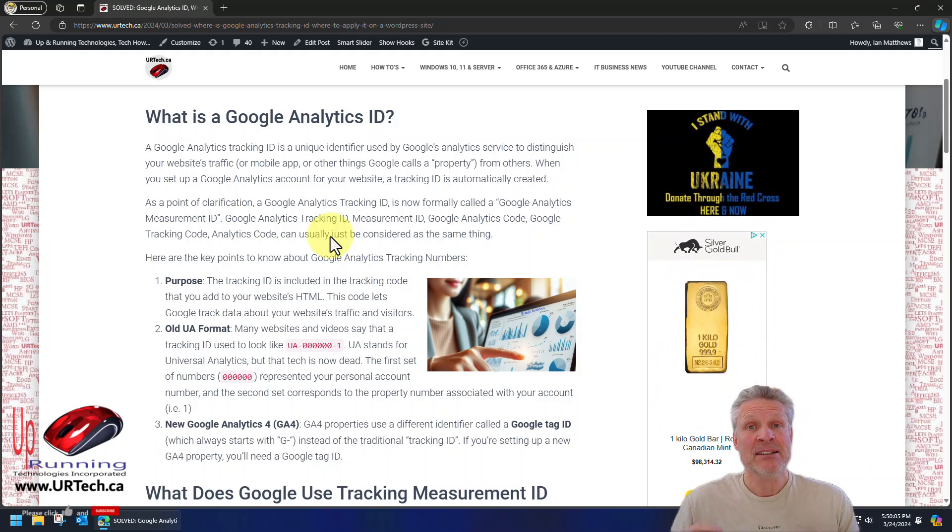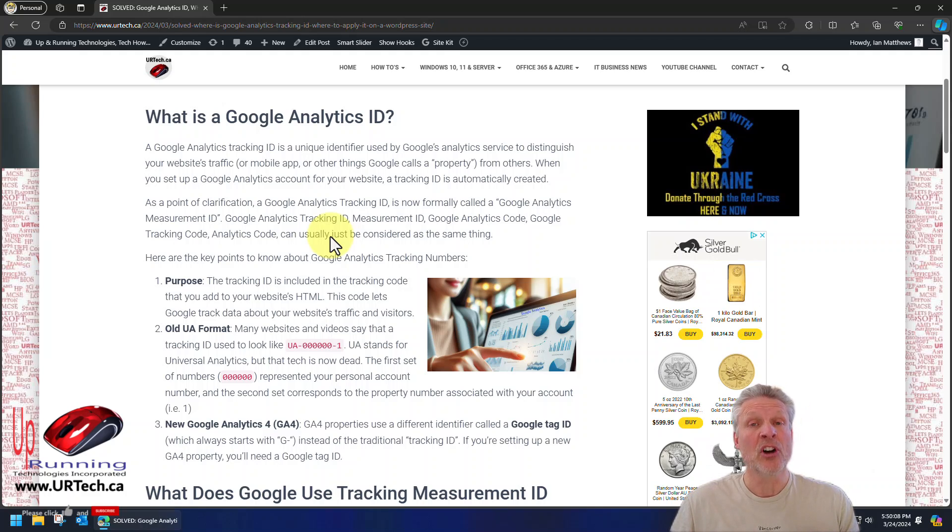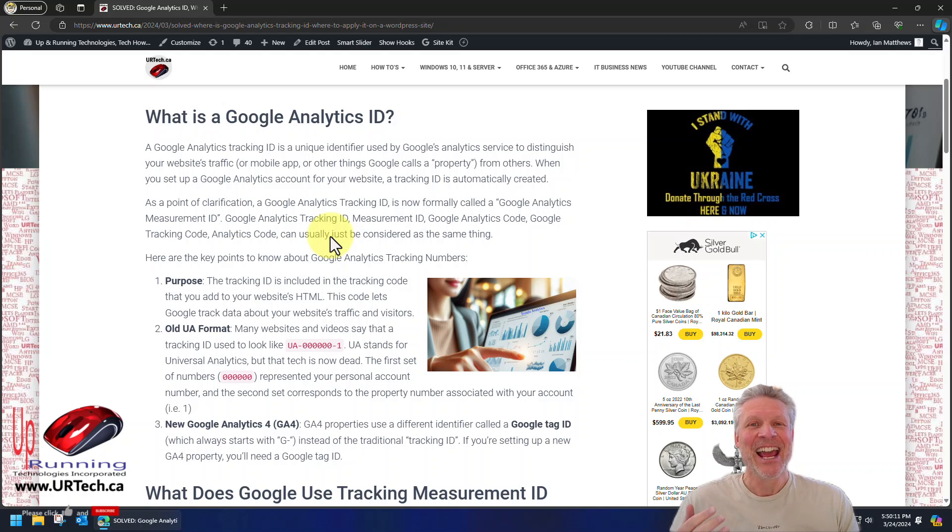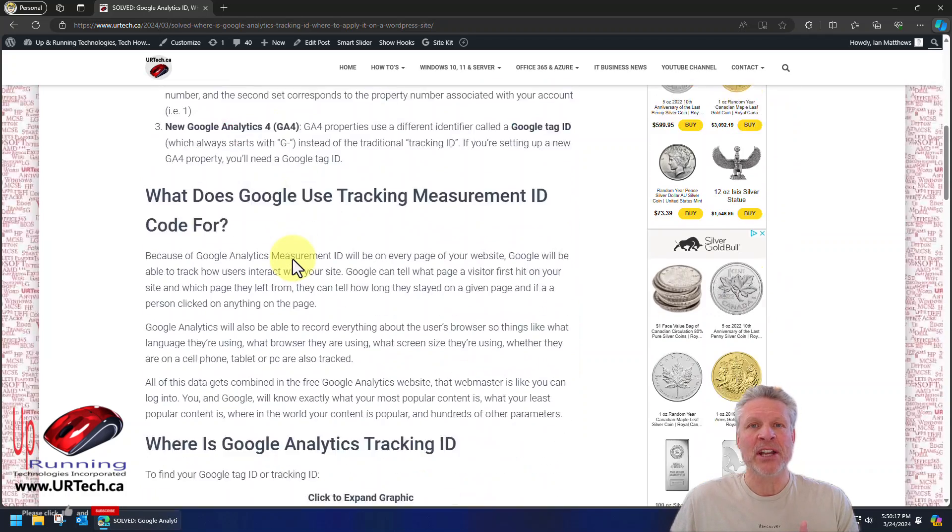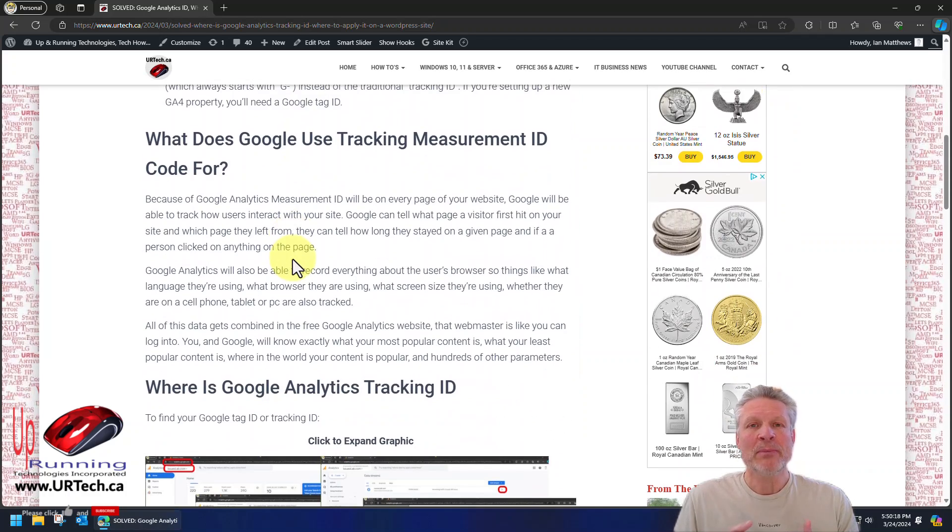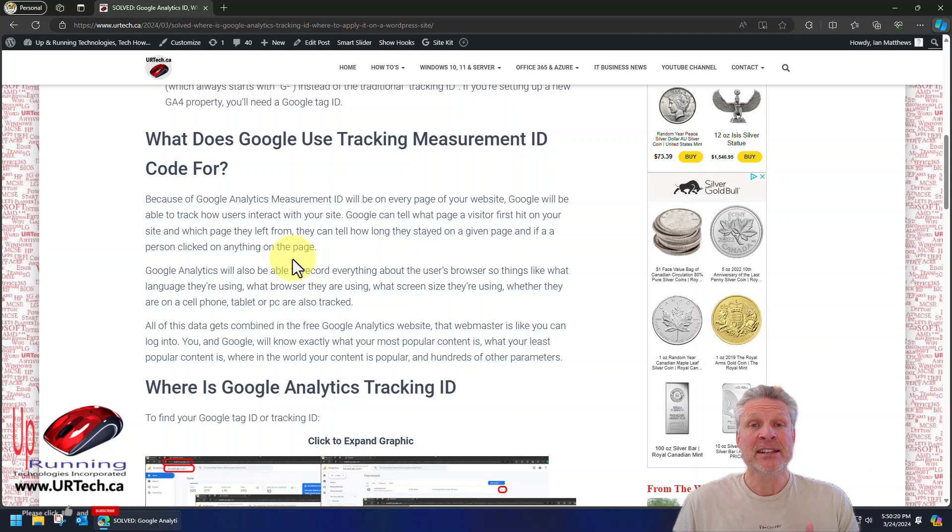And because that code is there, it calls back to Google. It calls back to home, as we like to say in the business. And as a result, Google is then able to track what page somebody entered your website on, what page they left on, and they can tell how often pages are visited.